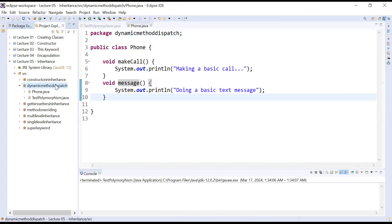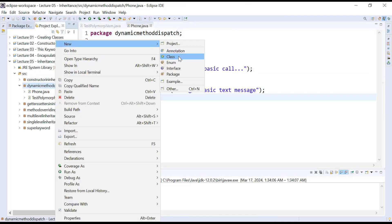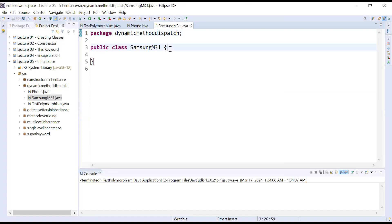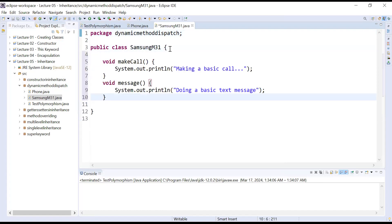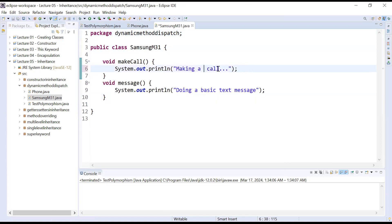Let me create one more class — Samsung M31. Inside it I am writing the method make call, and here I can write 'making a smart call'.